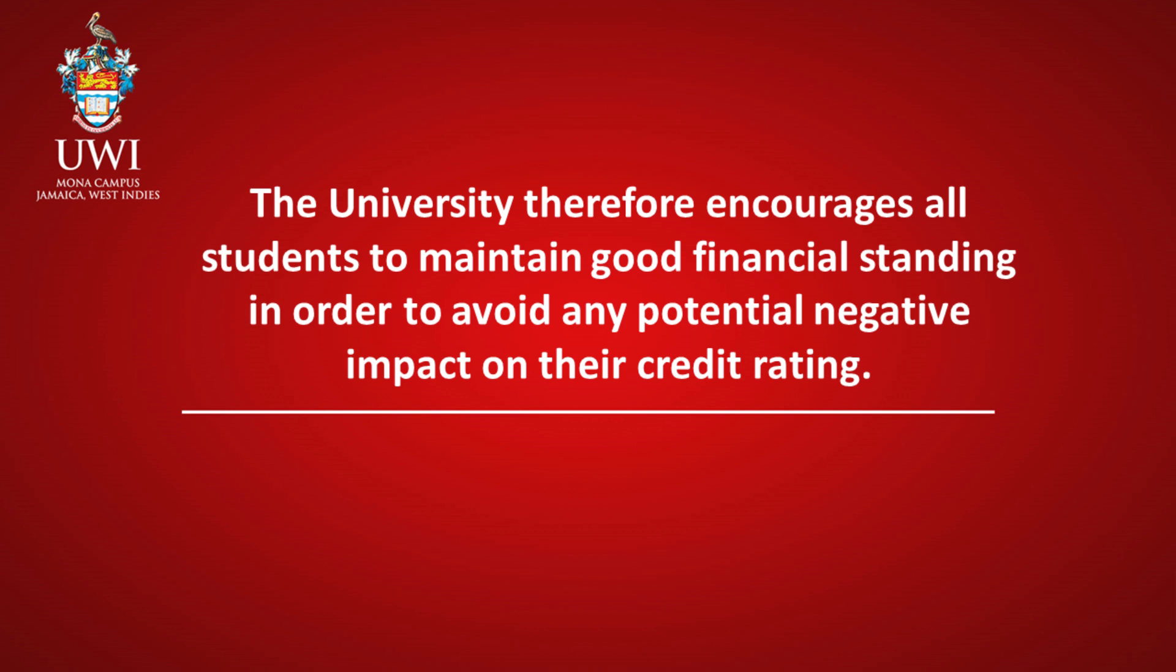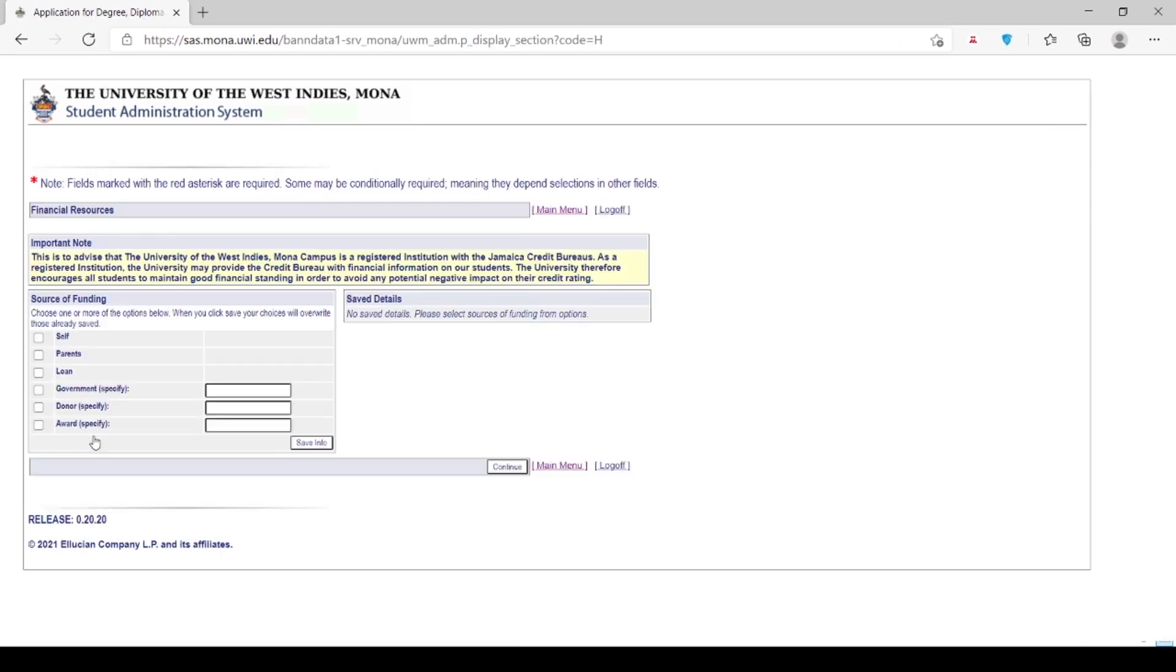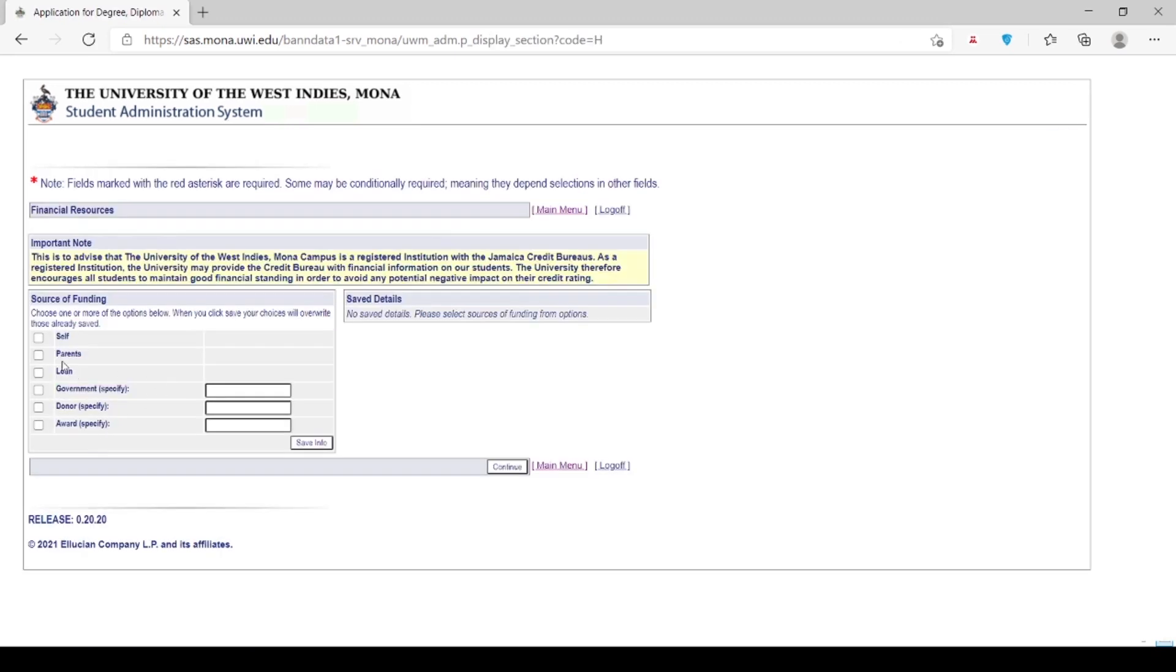The University therefore encourages all students to maintain good financial standing in order to avoid any potential negative impact on their credit rating. Please indicate your source of funding and then click Continue in order to move on to the next page.